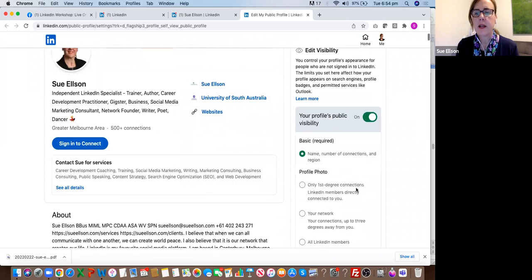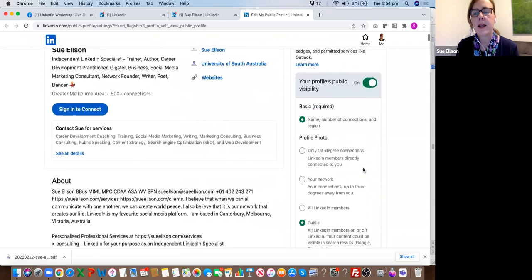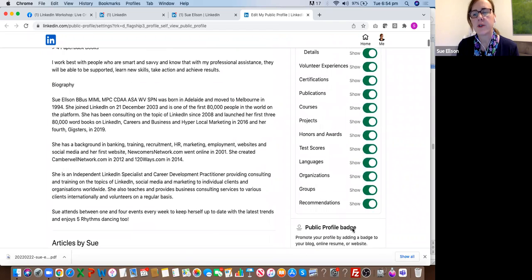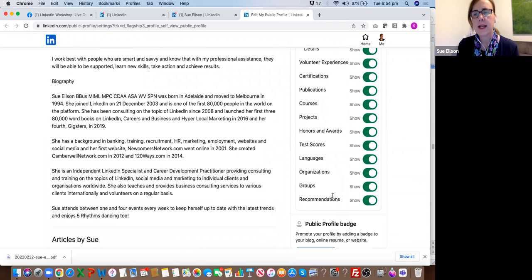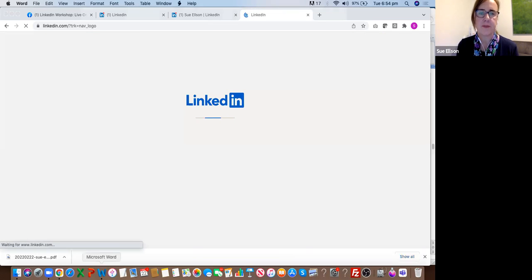Whilst you're on this screen, if you ever get anxious for any reason, you do not need to delete your LinkedIn account — you can just turn off the visibility. You also need to make sure that everything here is turned on, because sometimes LinkedIn mysteriously turns these things off. So you might want to check that they're all still turned on.